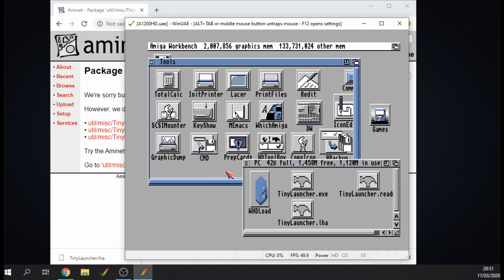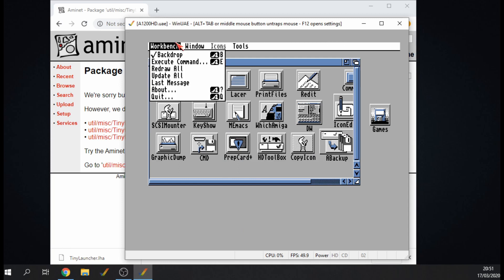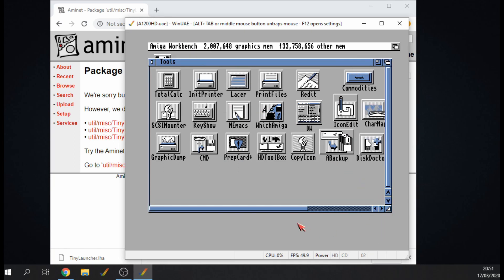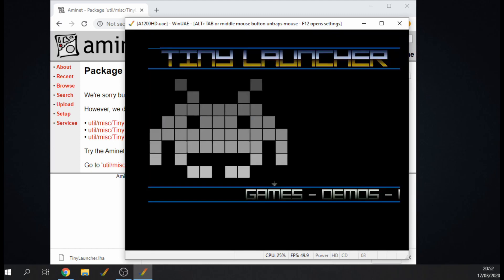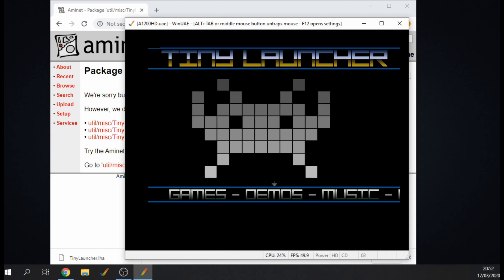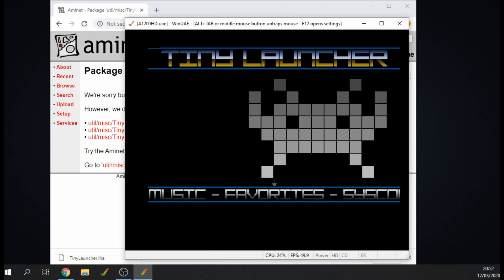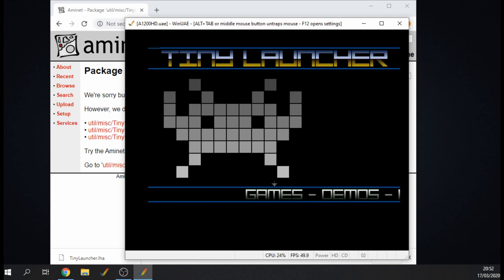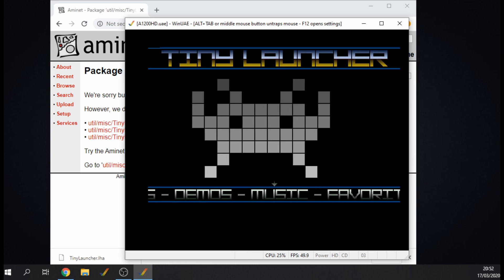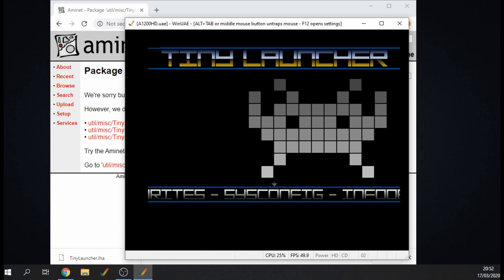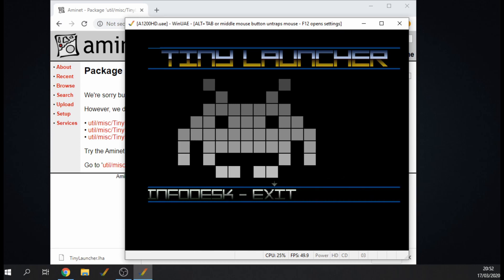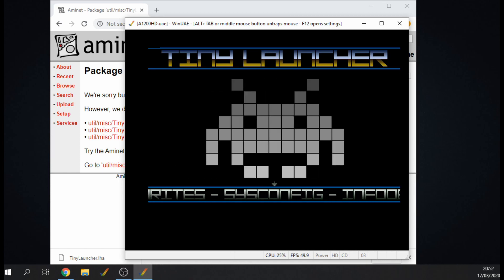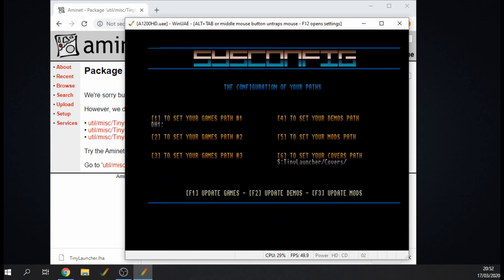Okay, so let's run it. So here we go, here's Tiny Launcher and I'm using the left and right arrow keys to go through. So we've got Games, Demos, Music, Favorites, SysConfig and then Exit. So let's go to System Config.